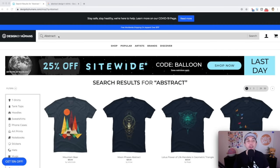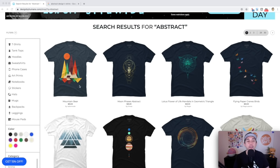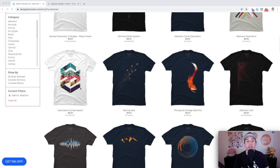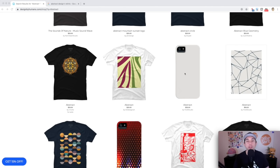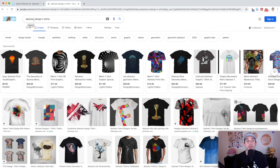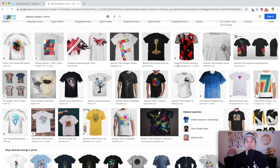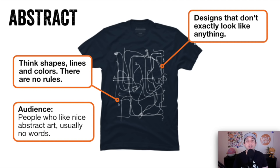Art style number two is abstract. Abstract can represent anything — it doesn't actually have to look like mountains or bears. You can just have shapes, lines; abstract really doesn't have to mean anything or look like anything. Think shapes, lines, and colors — there are really no rules for abstract art. The audience are people who like nice abstract art; usually there are no words, it's just an art piece. People that love to go to museums and look at abstract art are probably the same people that want to wear abstract designs on their t-shirt. That is art style number two: abstract.